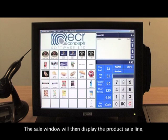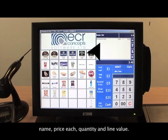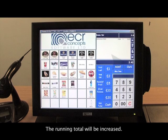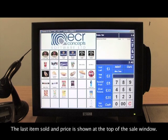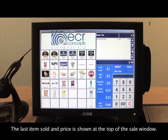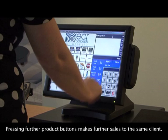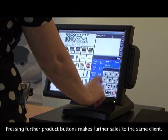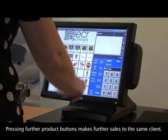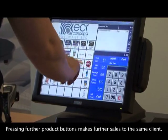To sell a product, the appropriate product button is pressed. The sale window will then display the product sale line — name, price each, quantity, and line value. The running total will be increased, and the last item sold and price is shown at the top of the sale window.